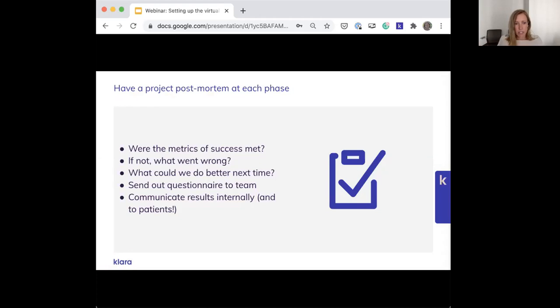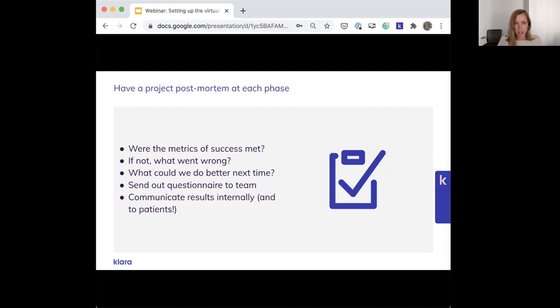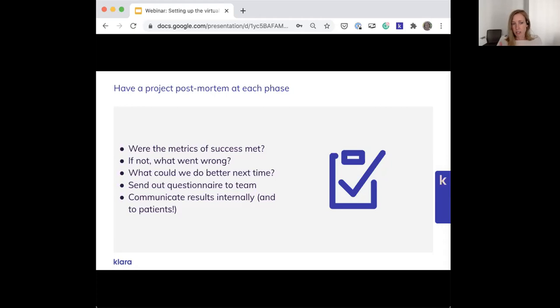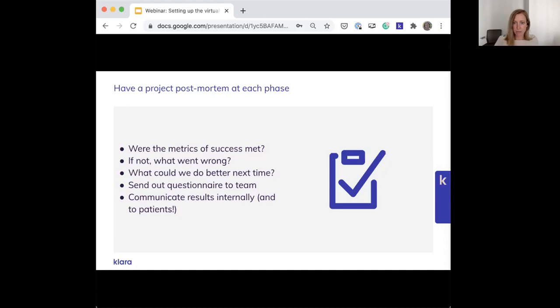You'll want to communicate results internally for sure, but maybe you want to communicate these to patients as well. For example, if you find out that 95% of your patients have enjoyed their video visits, that could be a great communication for patients who might still be on the fence with telemedicine and not sure if they want to participate.